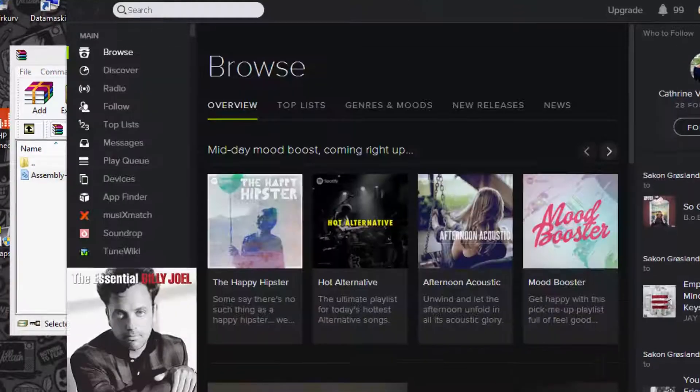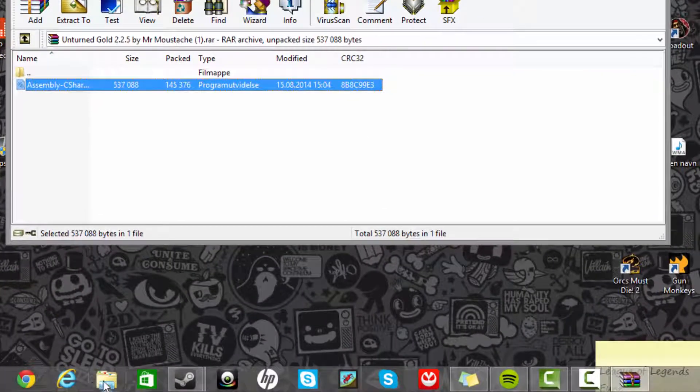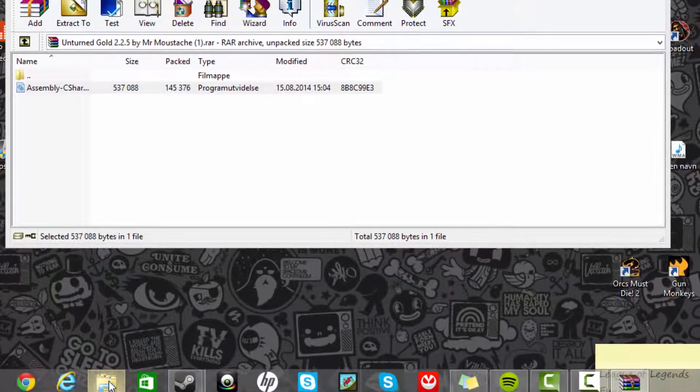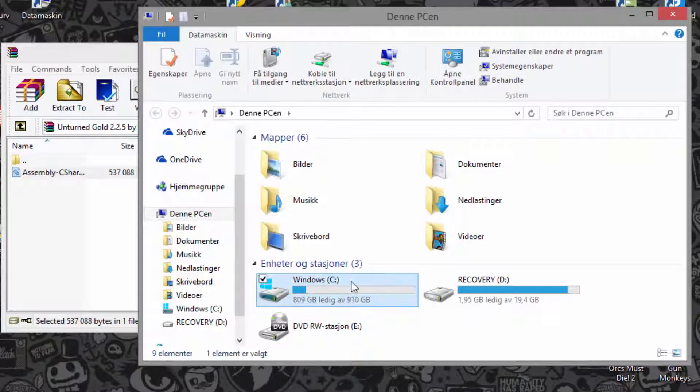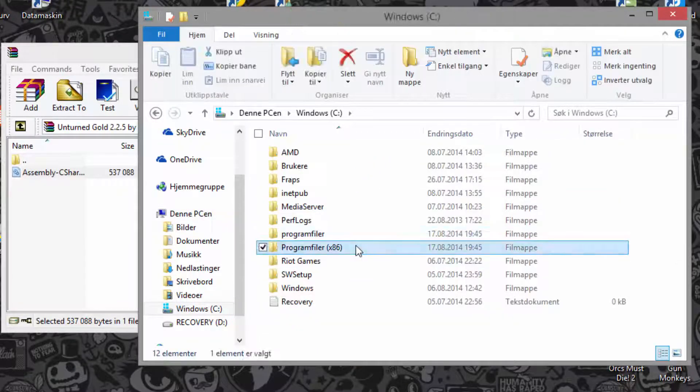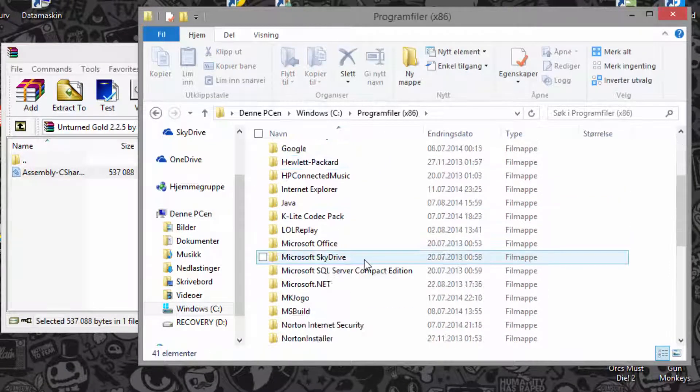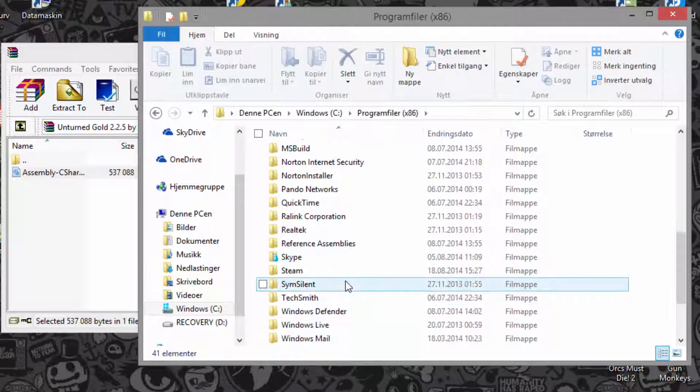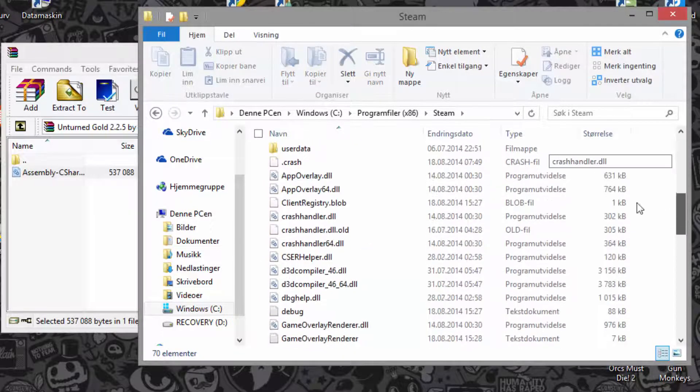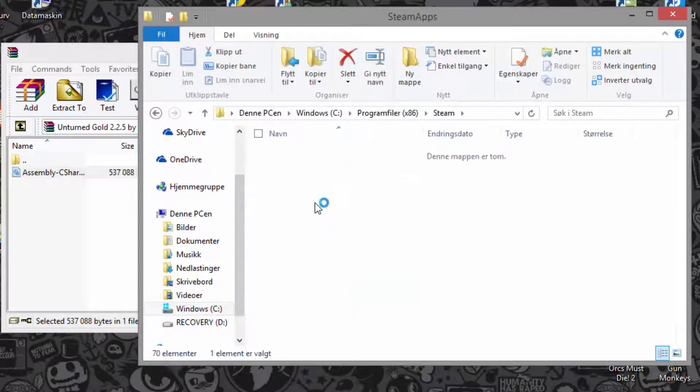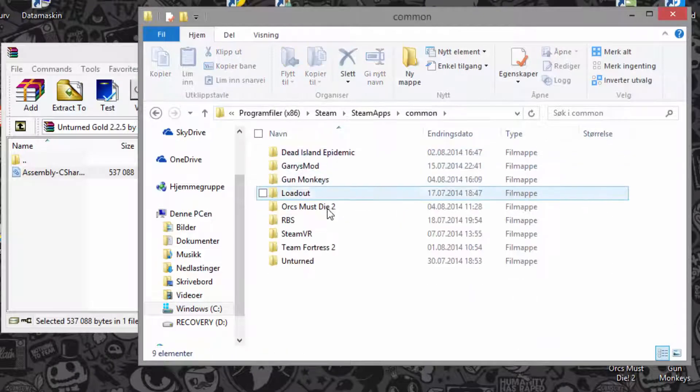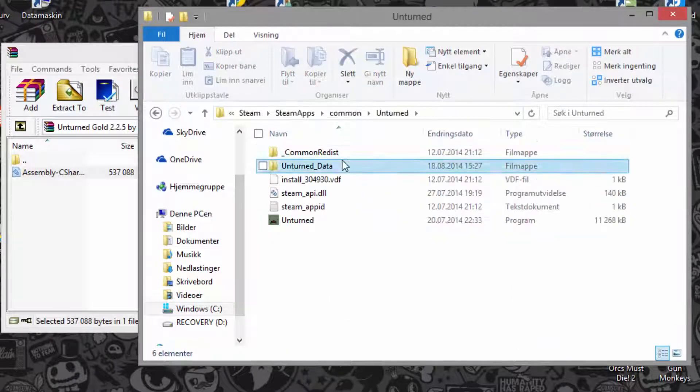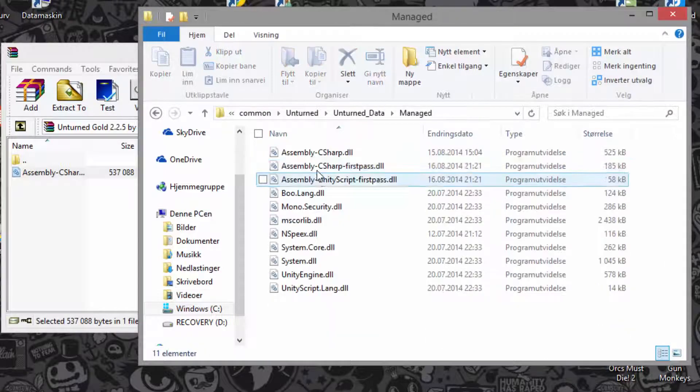Now we go to the folder and then go to your Windows program files x86 and also Steam, and then SteamApps, so there's maps, common, Unturned, Unturned data, managed.